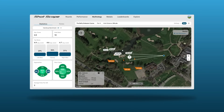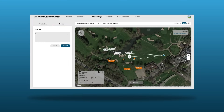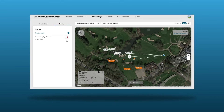Players can save up to three notes per hole. To add a note, simply click the plus icon, type any notes you want to save on this hole, and then click submit. To edit or delete a note, click the icons here.